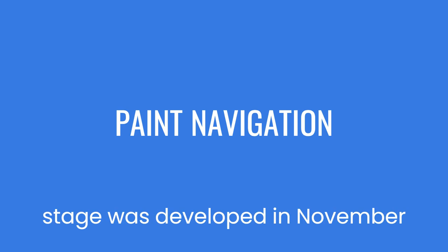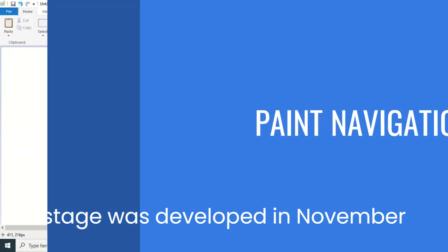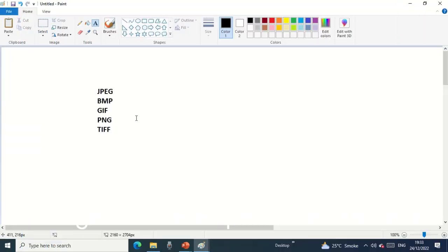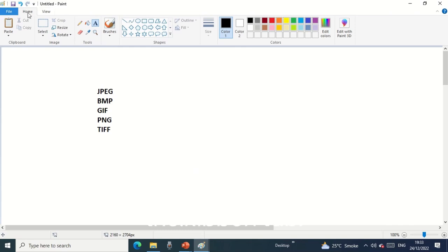The first tab: this is the ribbon tab. On the top is the title bar. This is the status which shows the resolution.